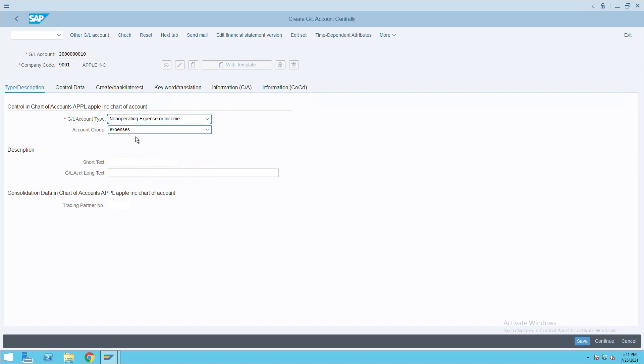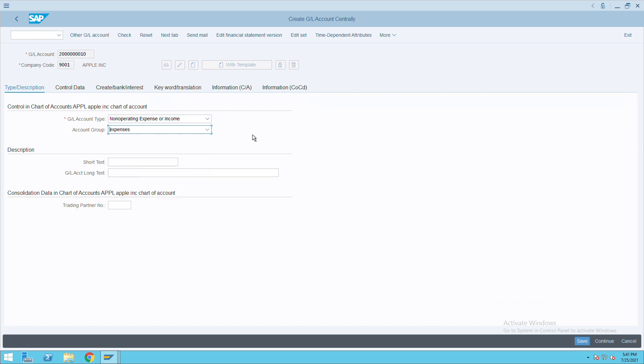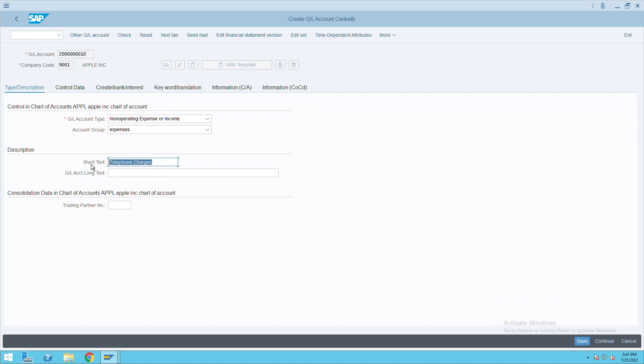The expenses group is basically coming from OBD4 transaction code where we define the group. Then the short text - this is my telephone charges. Let's say I will call this GL as telephone charges.